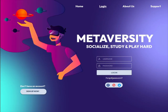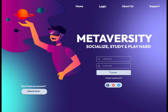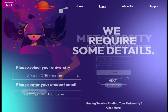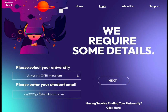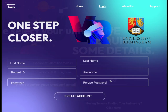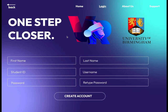The user starts on the login screen where they can log in or sign up and create an account. First, select your university from the drop-down list of universities, then proceed to enter your student email and fill in your personal details.